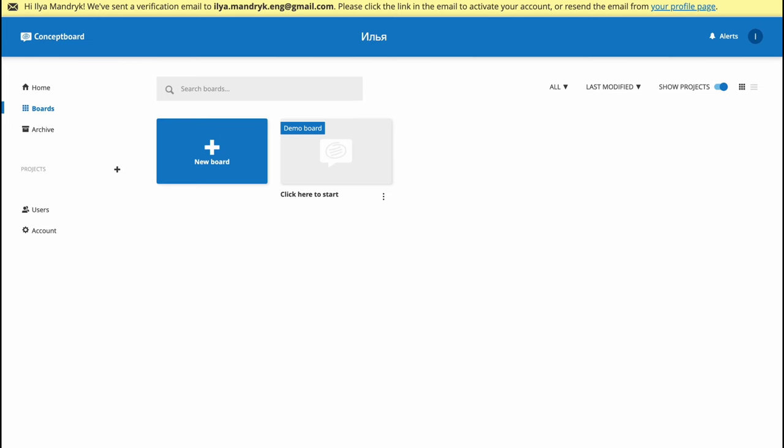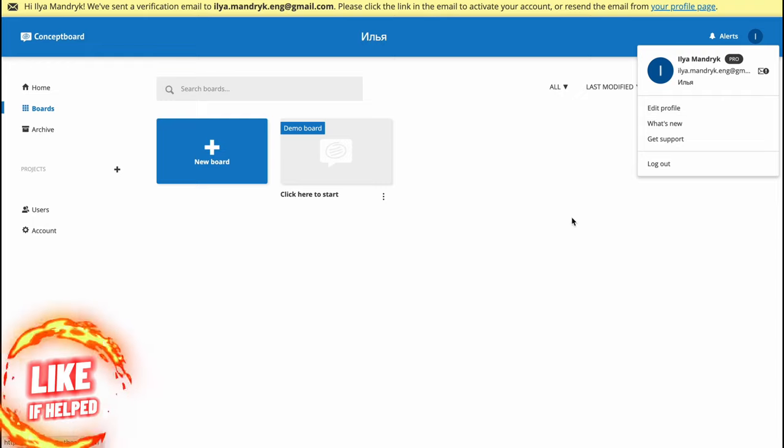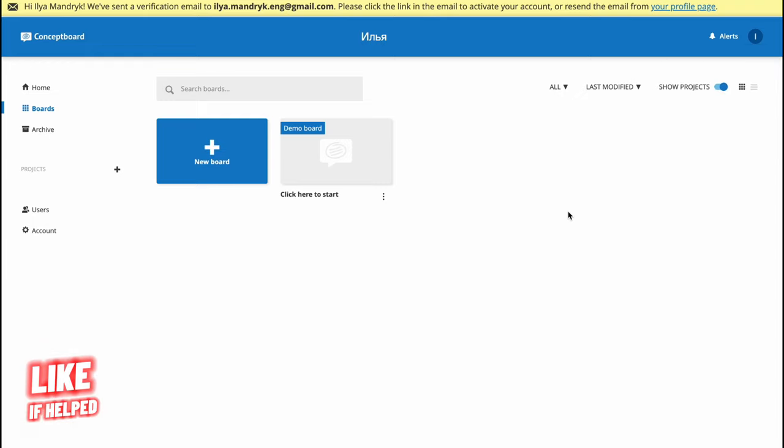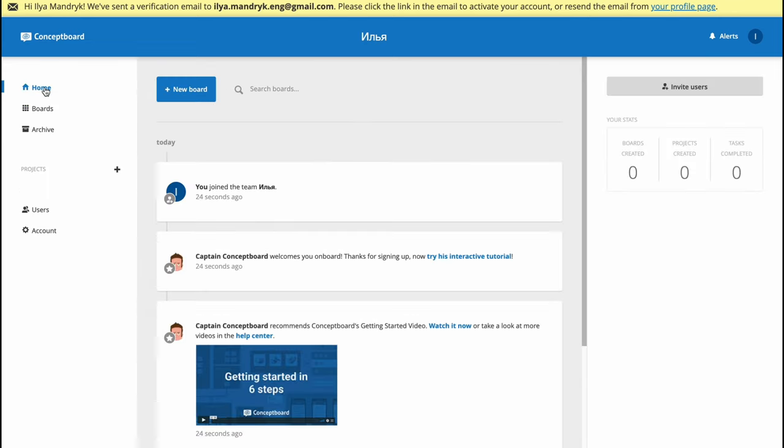As you can see, in the top of the screen there is our name and account where we can manage all of our settings, edit profile, and add payment information if you're going to buy paid plans. In the left side we have a menu with home where we can find all the conversations with our team if necessary.